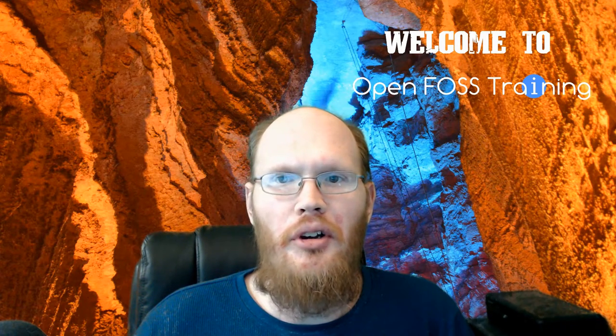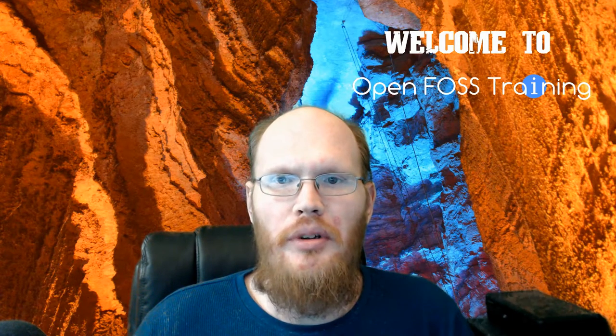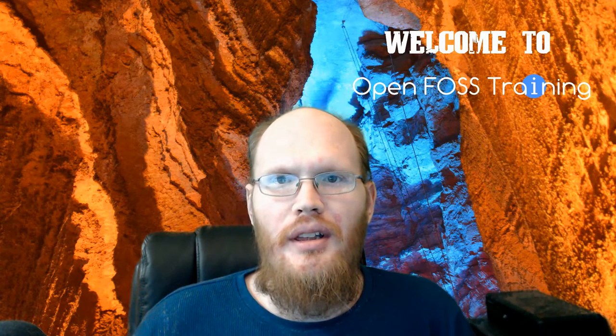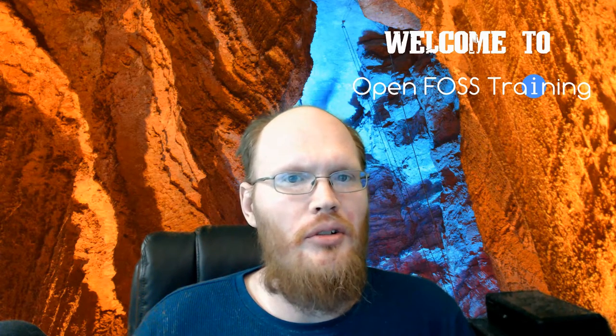Greetings and welcome to OpenFoss Training. I'm your host, Matthew Williams. And as I said, we'll be doing a few additional things with VirtualBox this week. And to go over those,